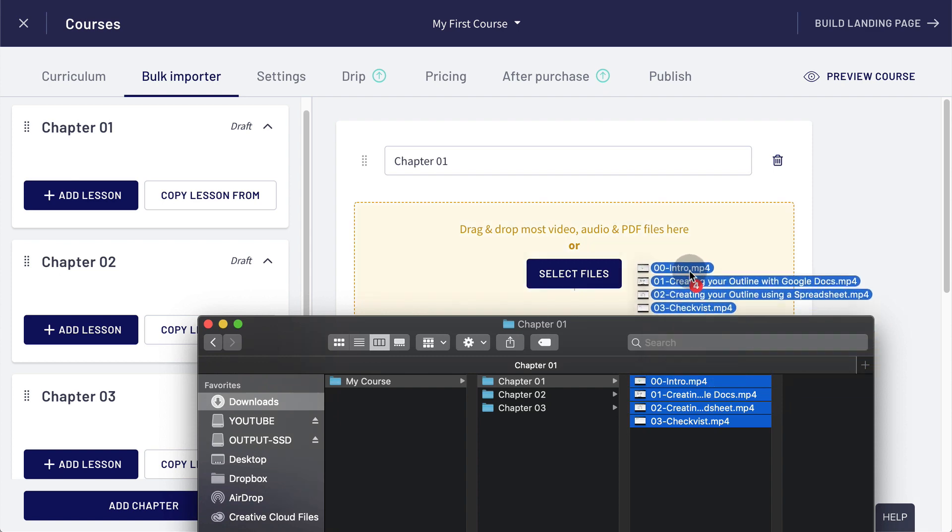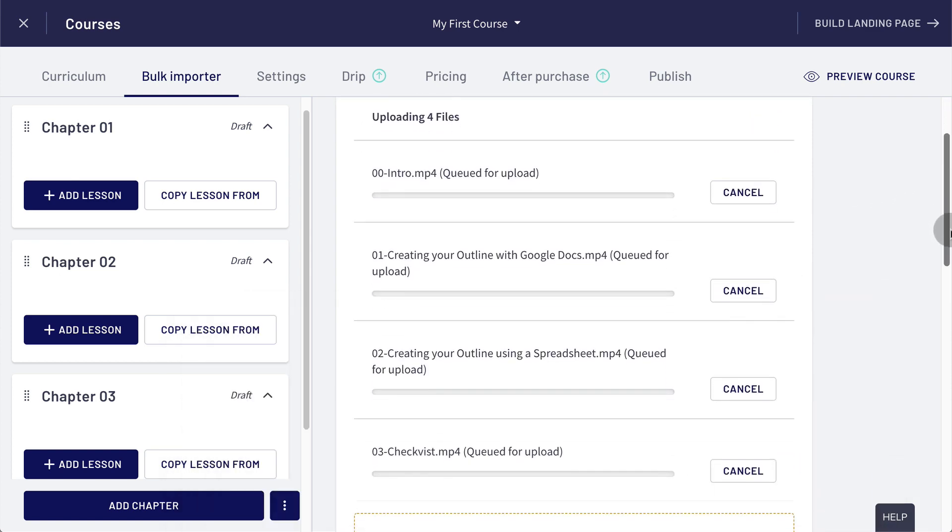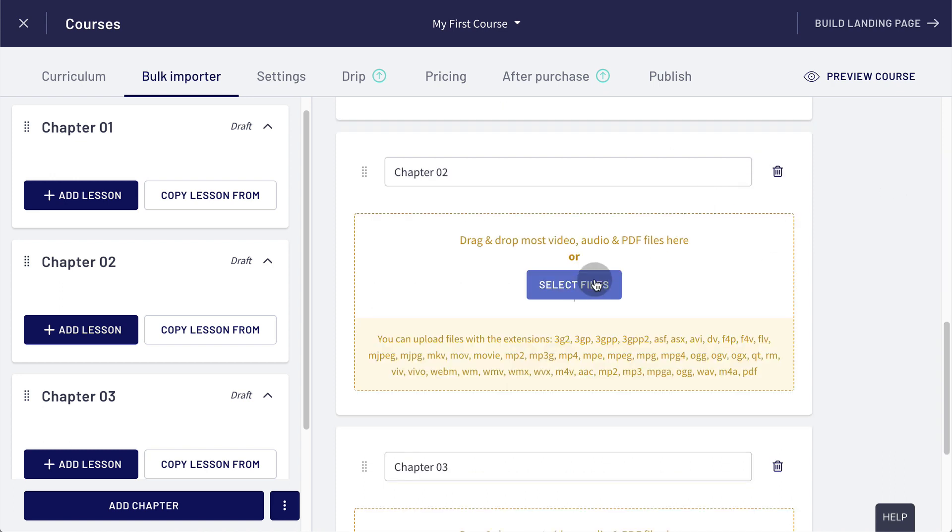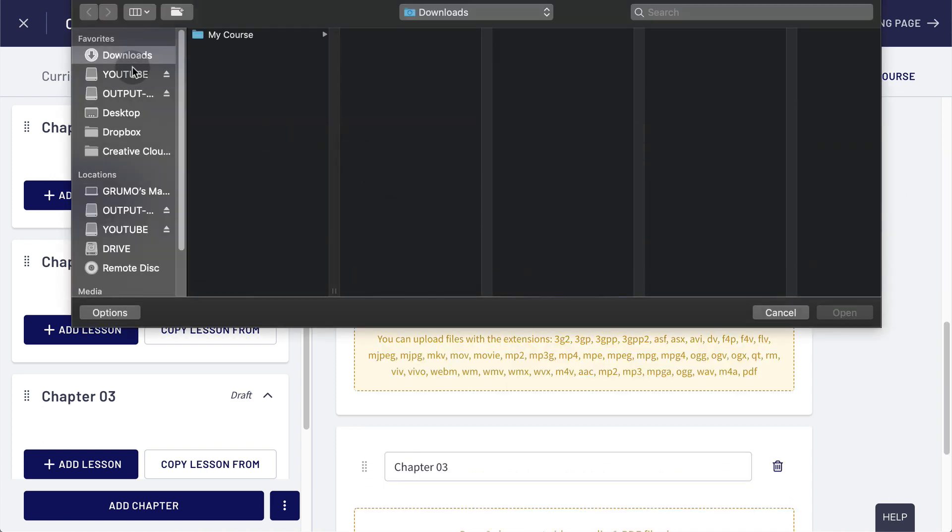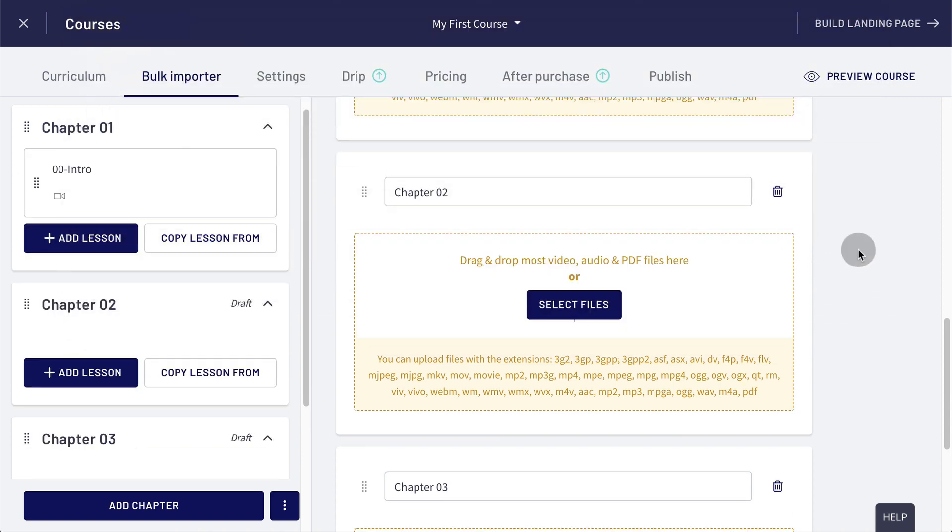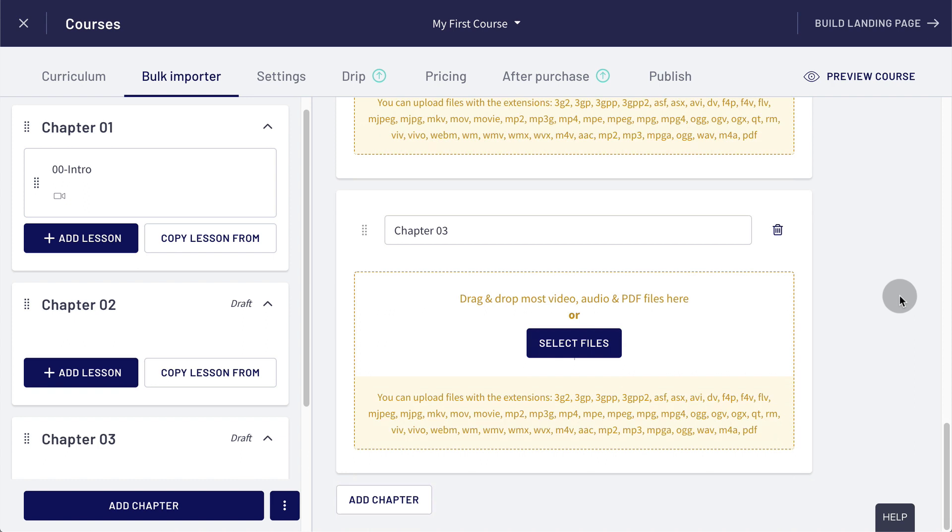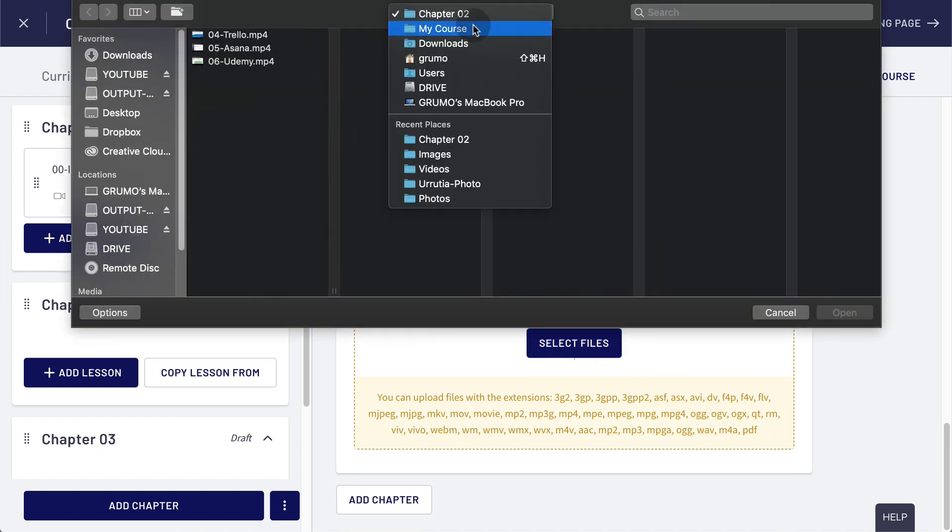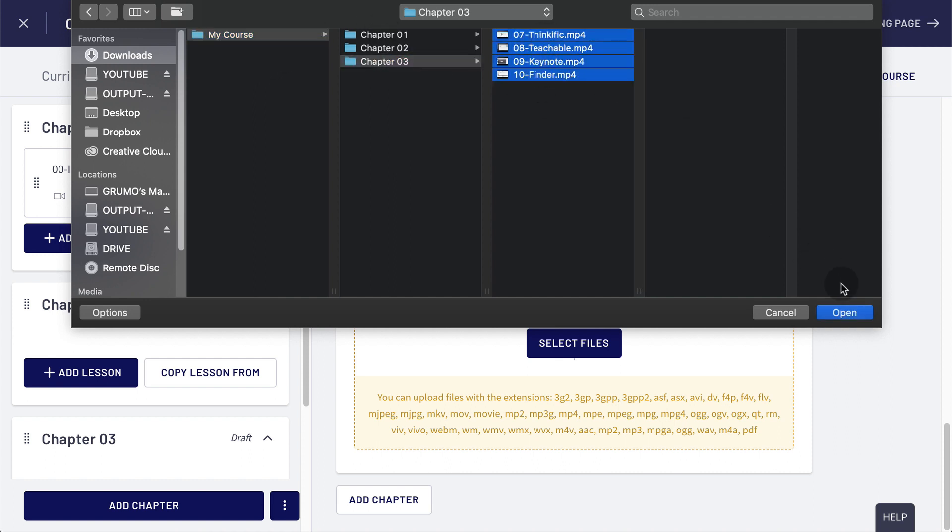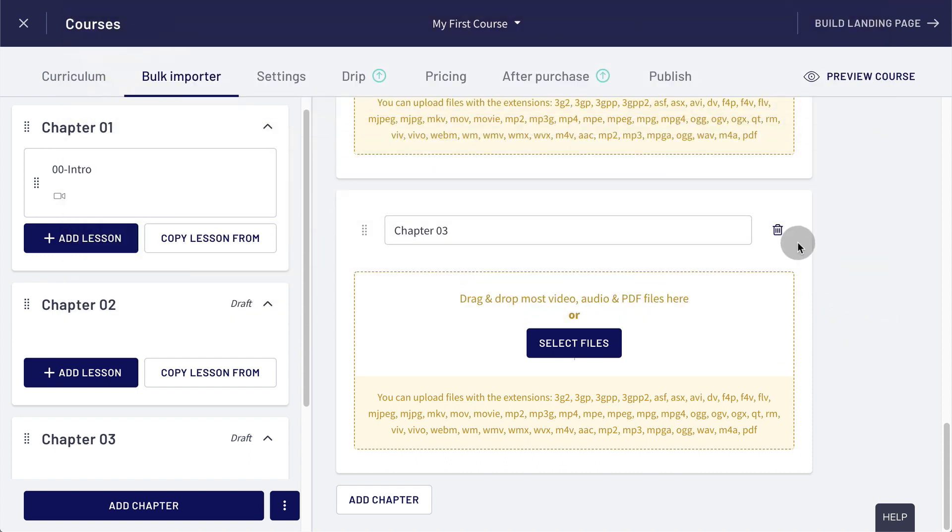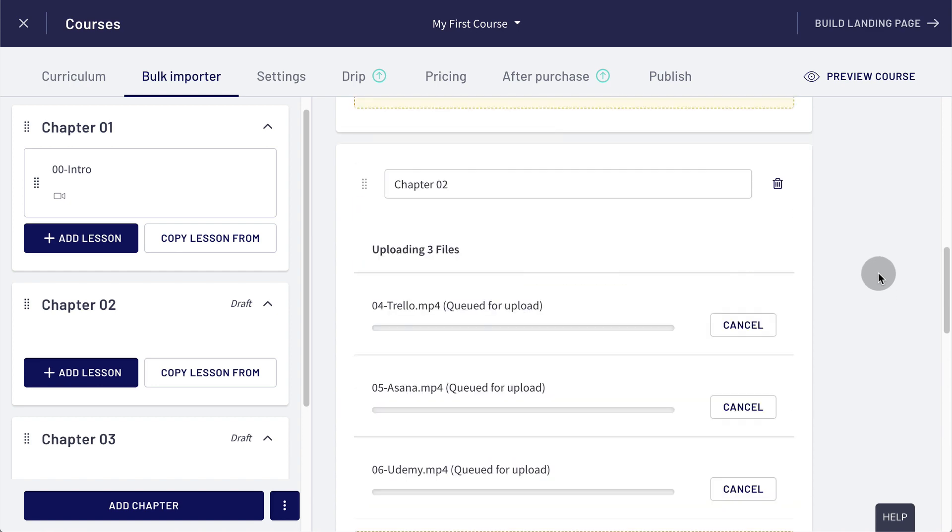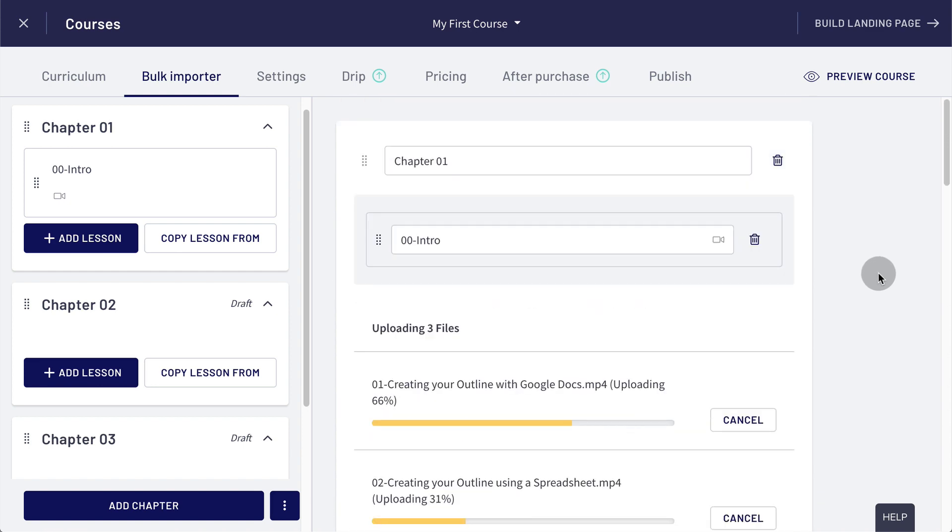And then all I have to do is I can drag all these files into the chapter that I want to. Like that, boom, and now the files will be uploaded. It will take a little while, depending on how big each video is, can also select the files. If I go here to chapter two, I could select those ones there. And then I could do the same thing for chapter three. And I could go to my course and chapter three and boom. Now we just wait a little bit and all our files and all our lessons will be uploaded.